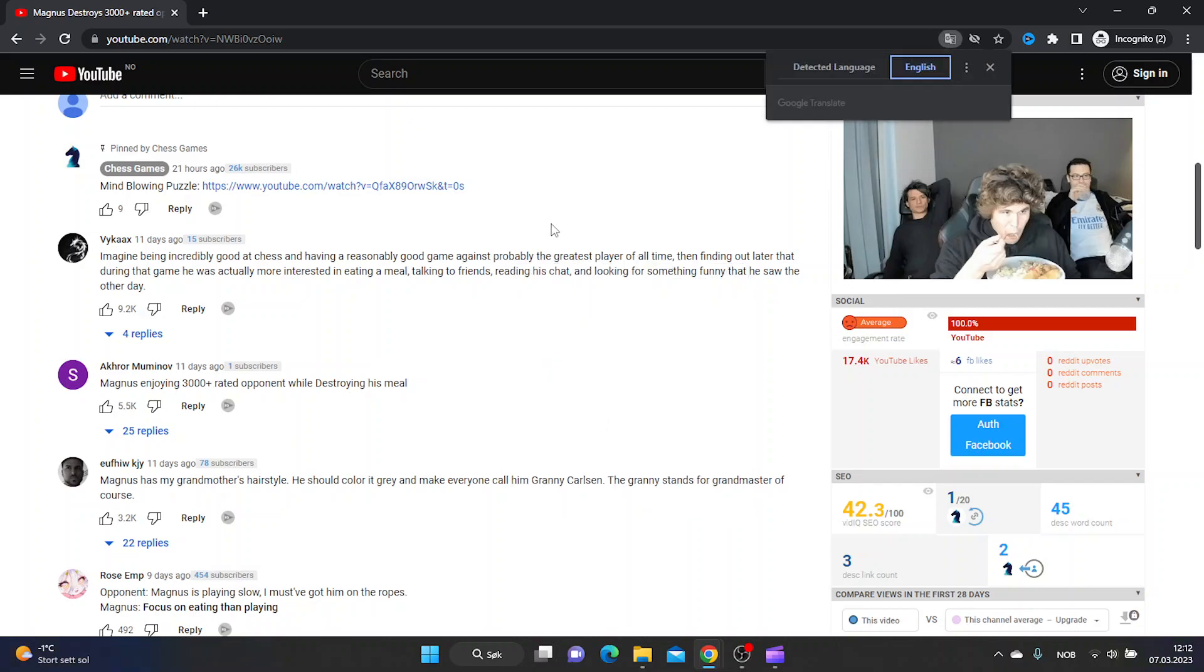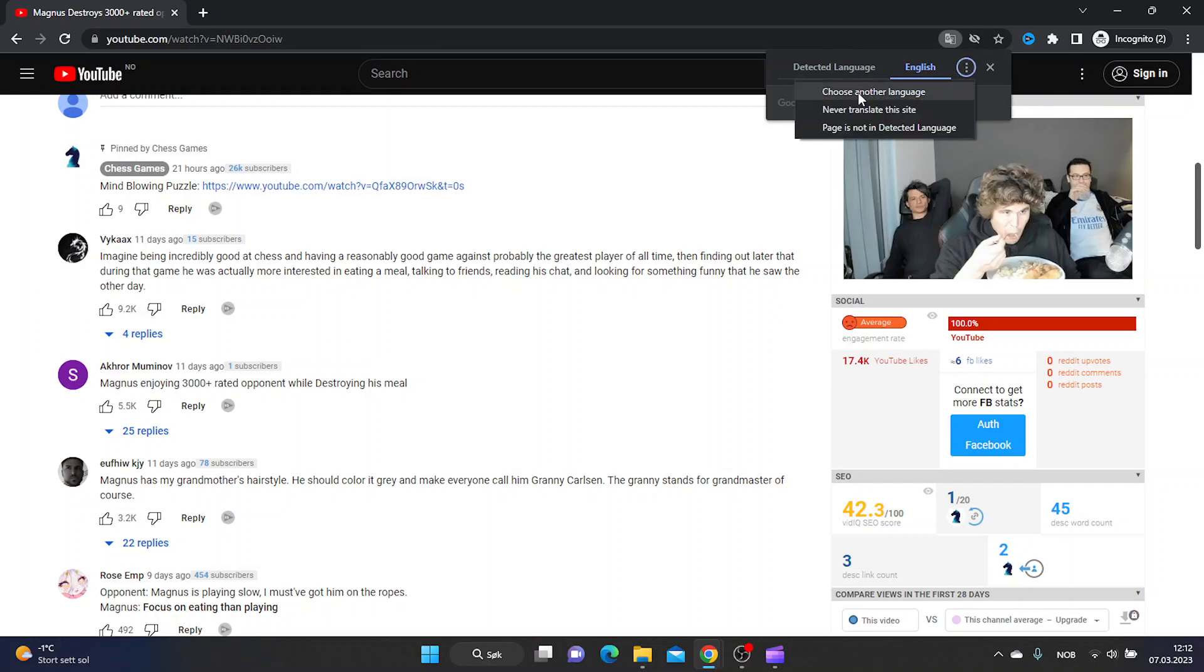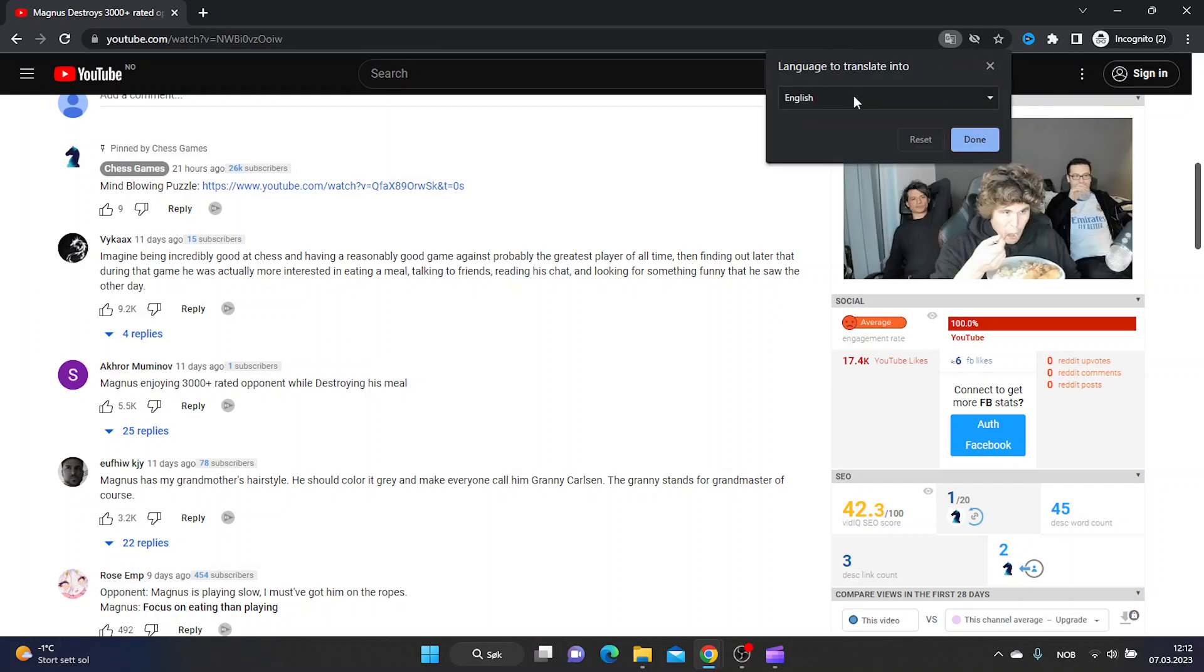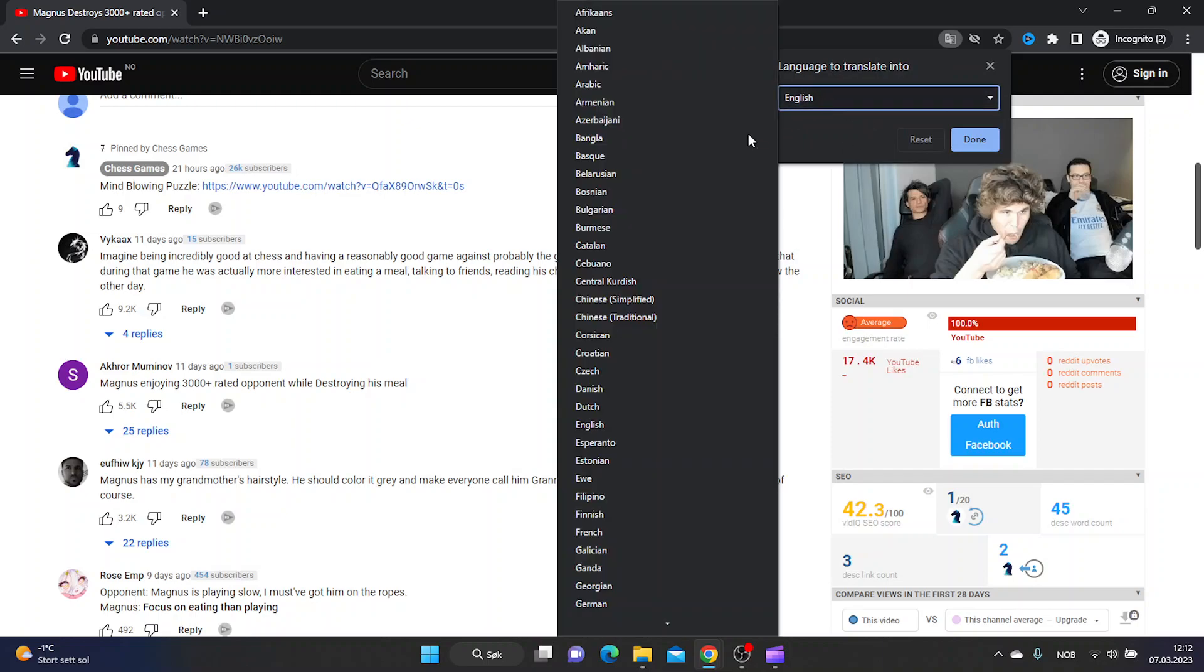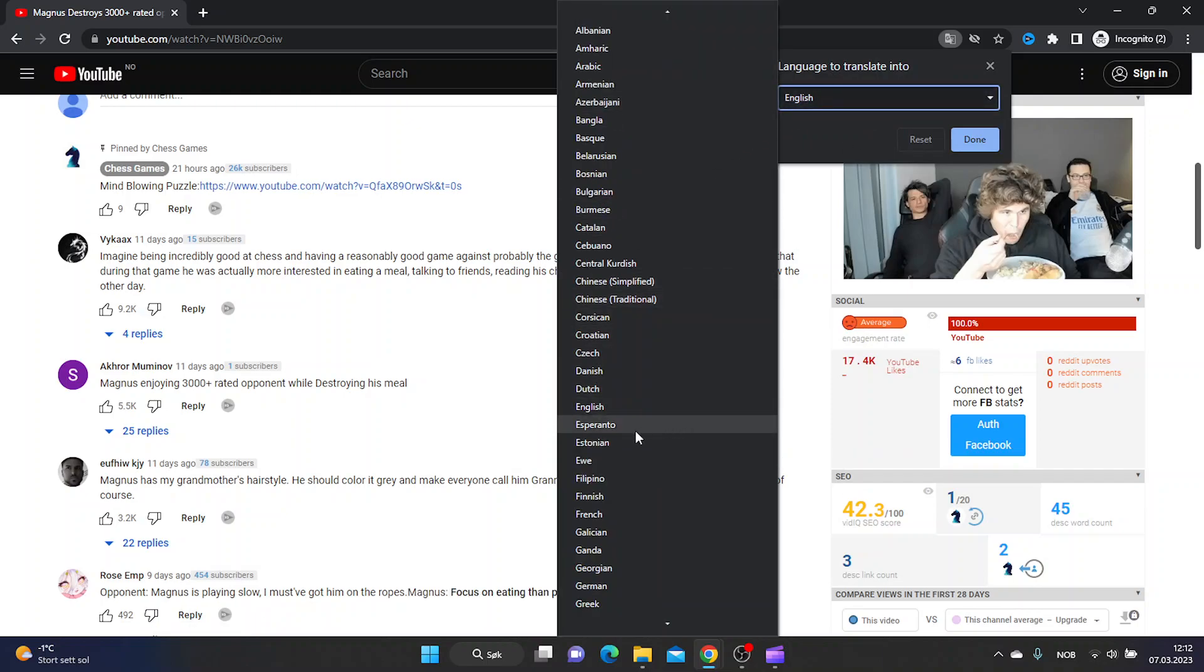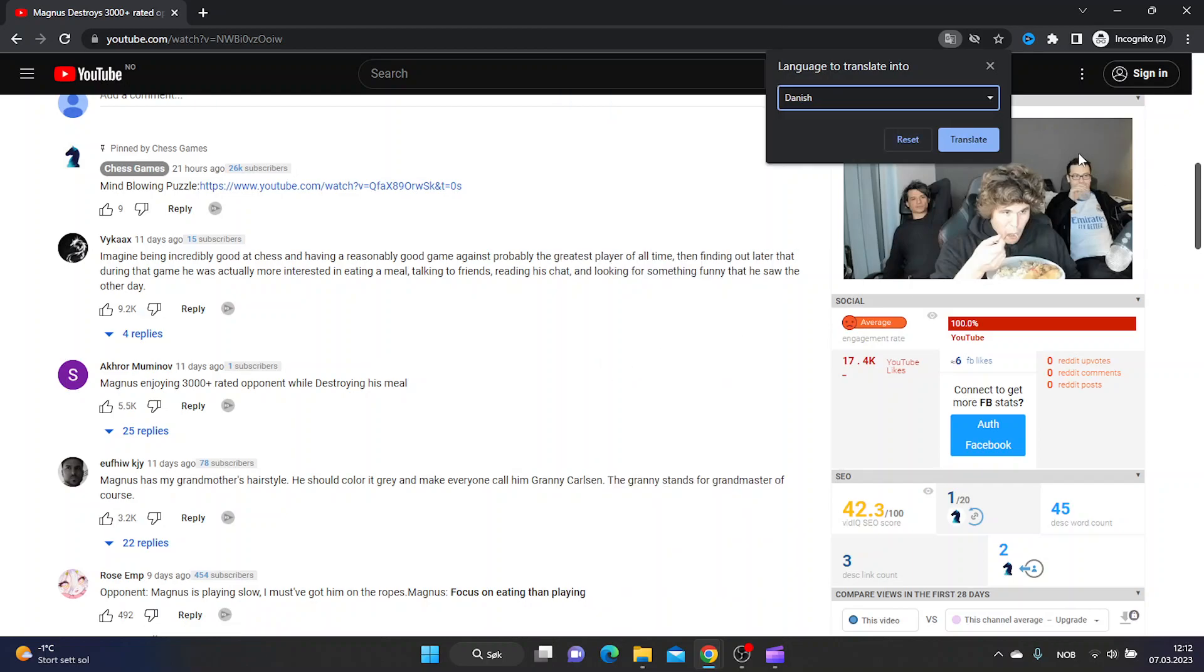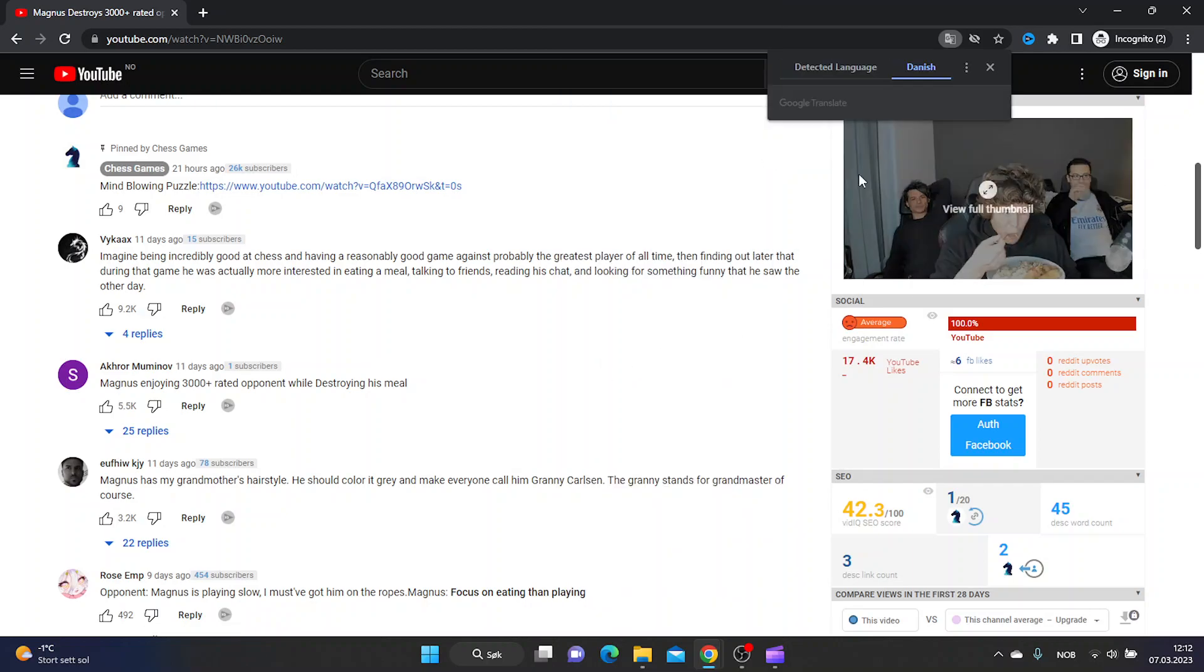But we want to translate it to Danish, so just click the three dots here and choose another language. From the drop down menu I choose Danish and then translate.